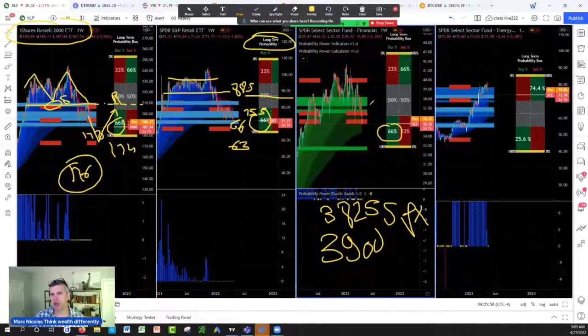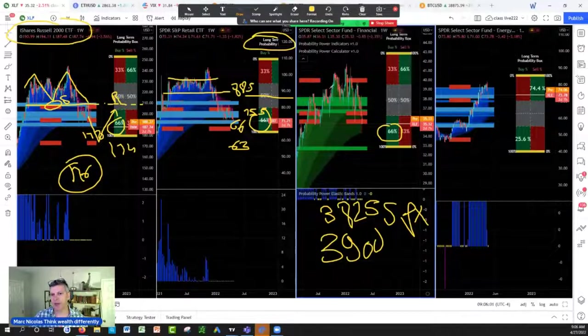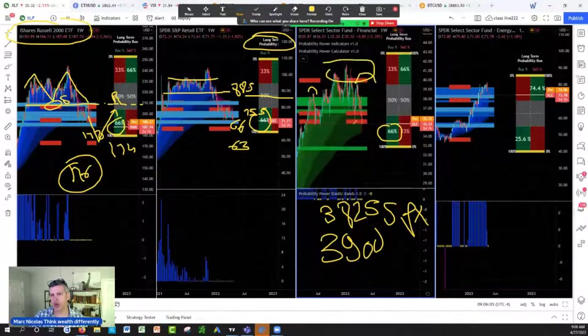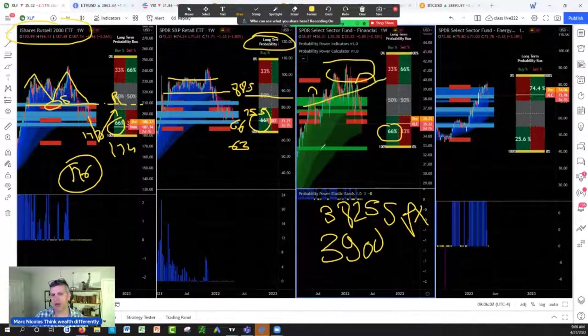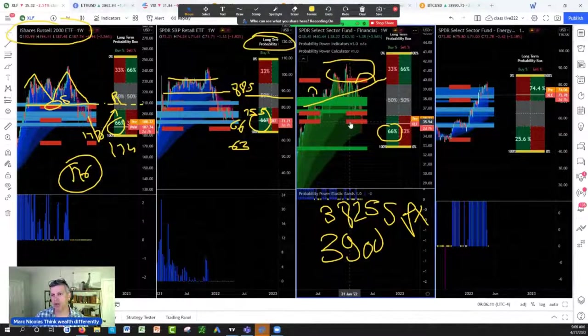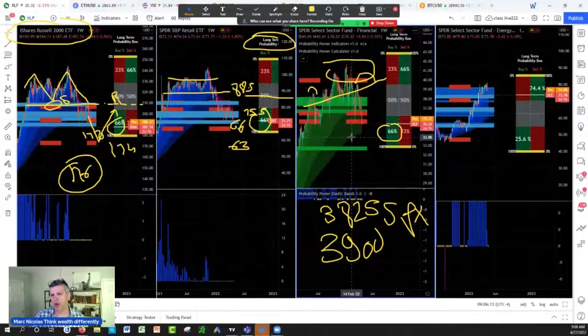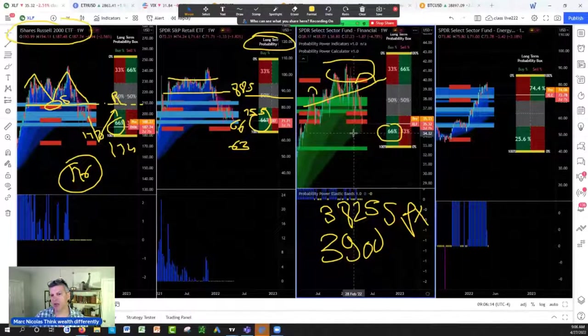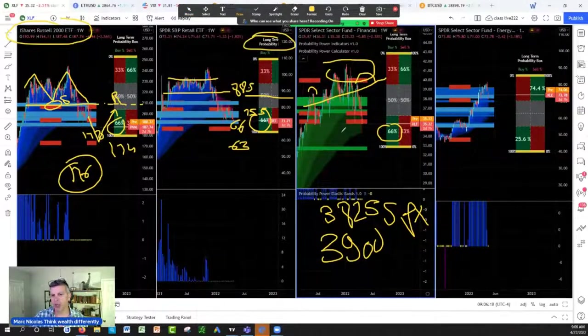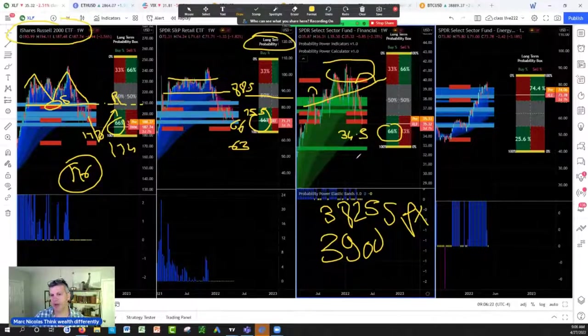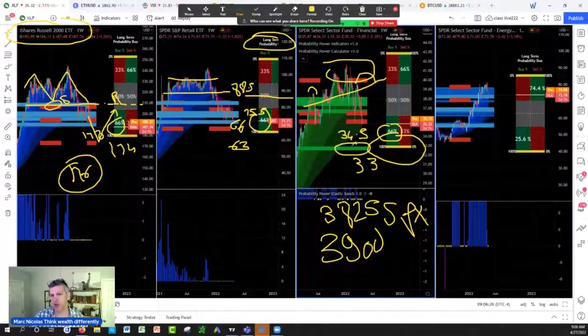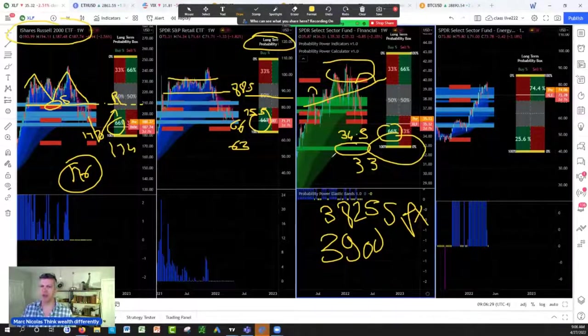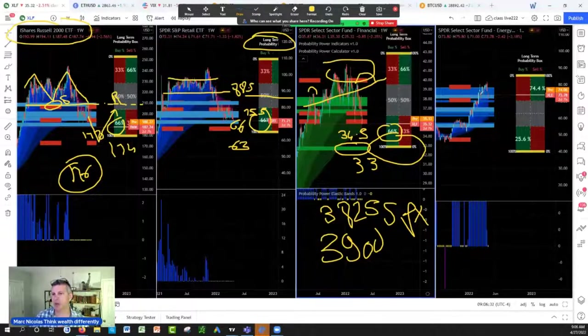Now if you observe the XLF, the financial sector, shoulder, double top, shoulder reject on the higher shoulder. We're at huge institutional support at 35.5, we also can touch the cloud edge at 34.5. Watch very carefully this 34.5 support on the XLF and the 33 edge of the probability. This is where XLF is going to have a very important support coming soon.